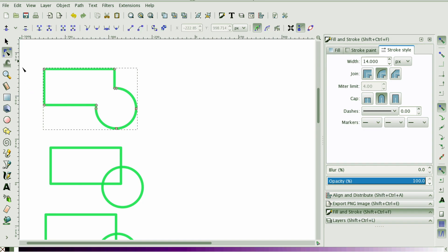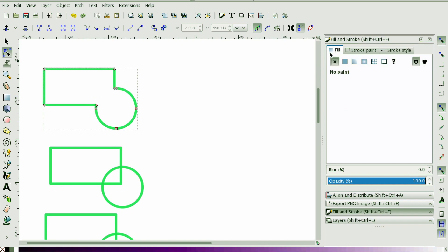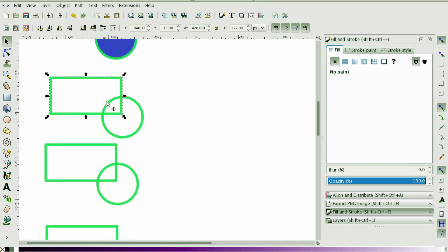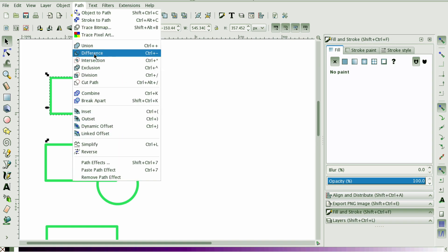They've joined it, and if you select the node tool you can see how they've outlined that and you can go and edit it. You can fill the shape in. We're going to do the second one — I'm going to select both shapes and go back up to Path and we're going to do Difference.